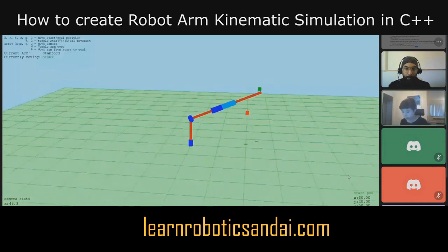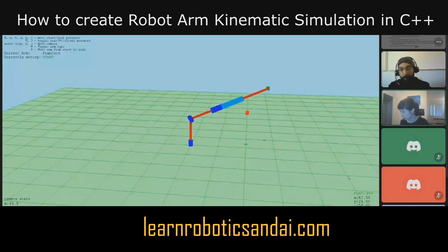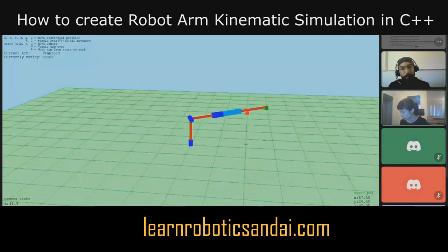Using the WASD keys and the E and C keys you can move the green box around. You can see that the robot arm is able to follow it using inverse kinematics.